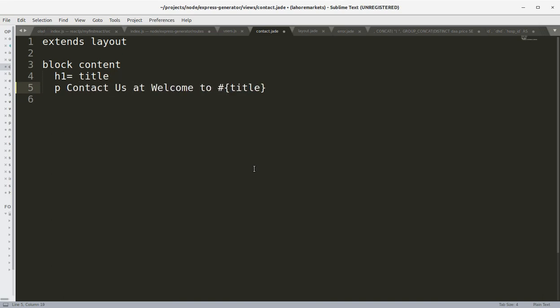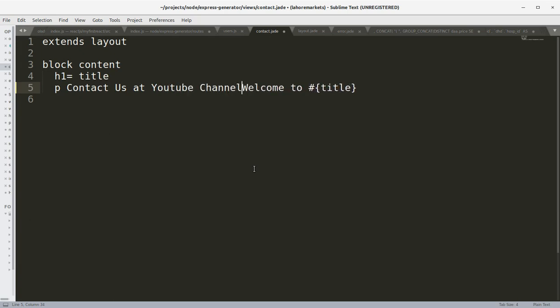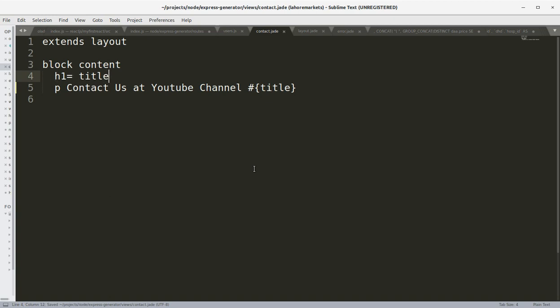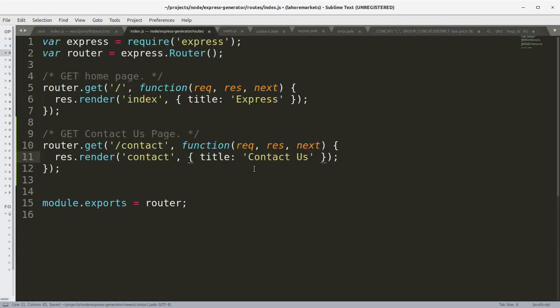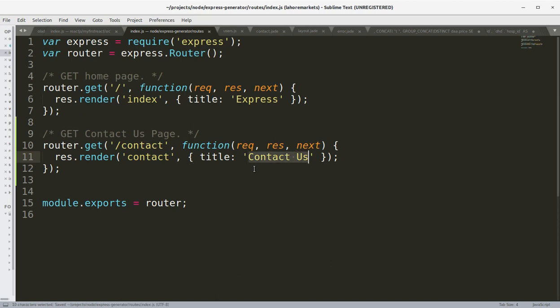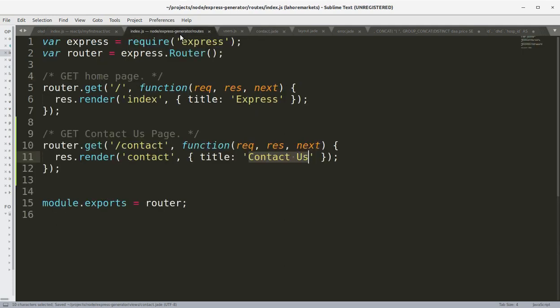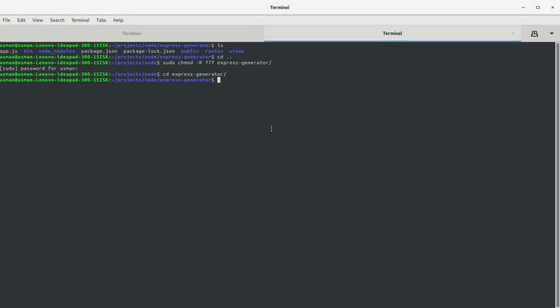Contact us at YouTube channel. Okay, and here is the title tag. h1 is the title, and the title should be passing from here, which is contact us. Okay, let's save the file.